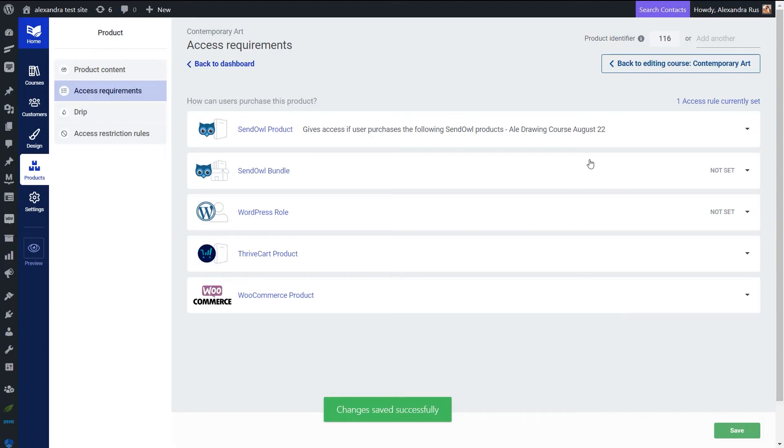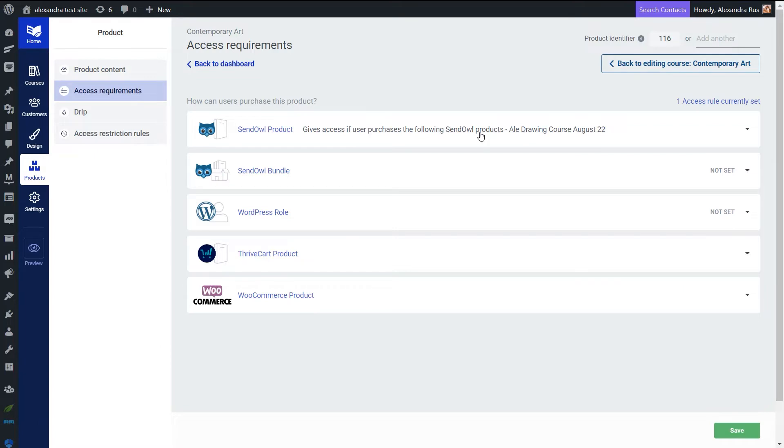Now let's just click Save. And now you can see that as long as the user purchases the following SendOwl product, the system will know and will also grant access to the user to my Thrive Apprentice course that's protected by this SendOwl product.